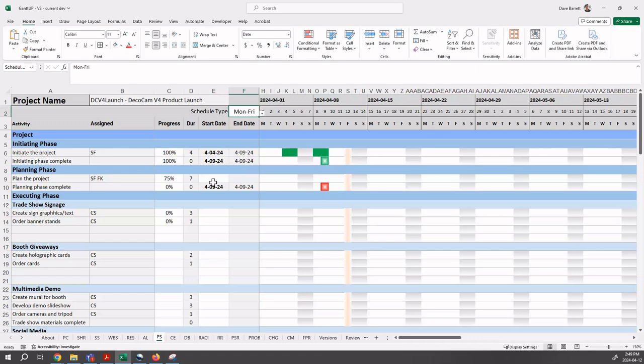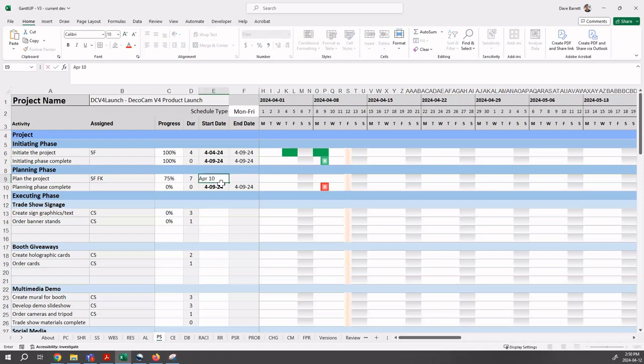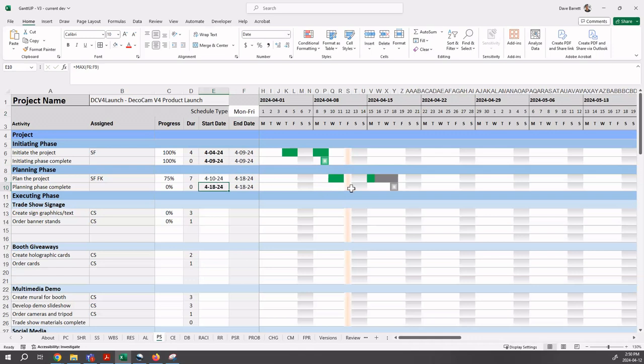Again, we can just enter dates directly in here. So for example, we shouldn't enter a weekend date into here, but we could enter, you know, Wednesday, April 10th. We could do that. And the seven days will skip over the weekend, but you may also want to enter a dependency, enter a formula.